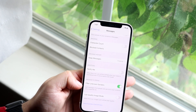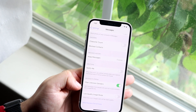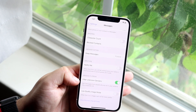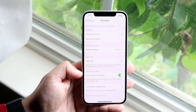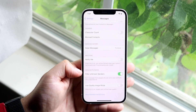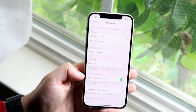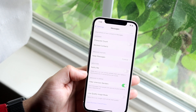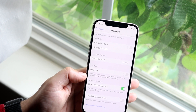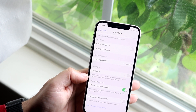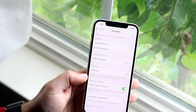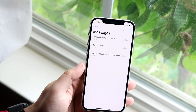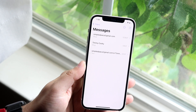Right here where it says 'Filter Unknown Senders', you want to go ahead and turn this on. What this will do is that any unknown people who are not in your contacts or you haven't called recently will not come up on your standard iMessage and they won't even notify you.